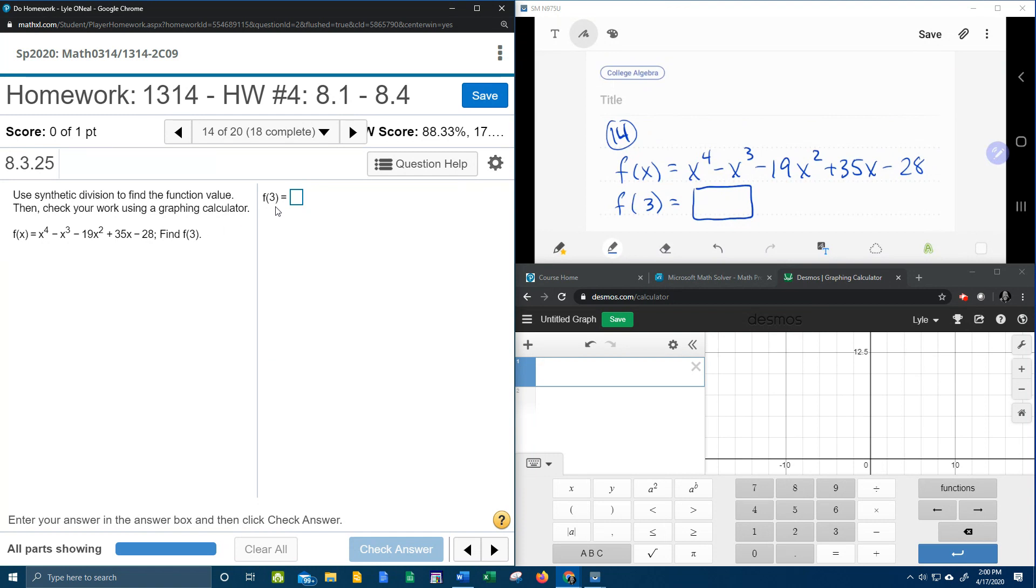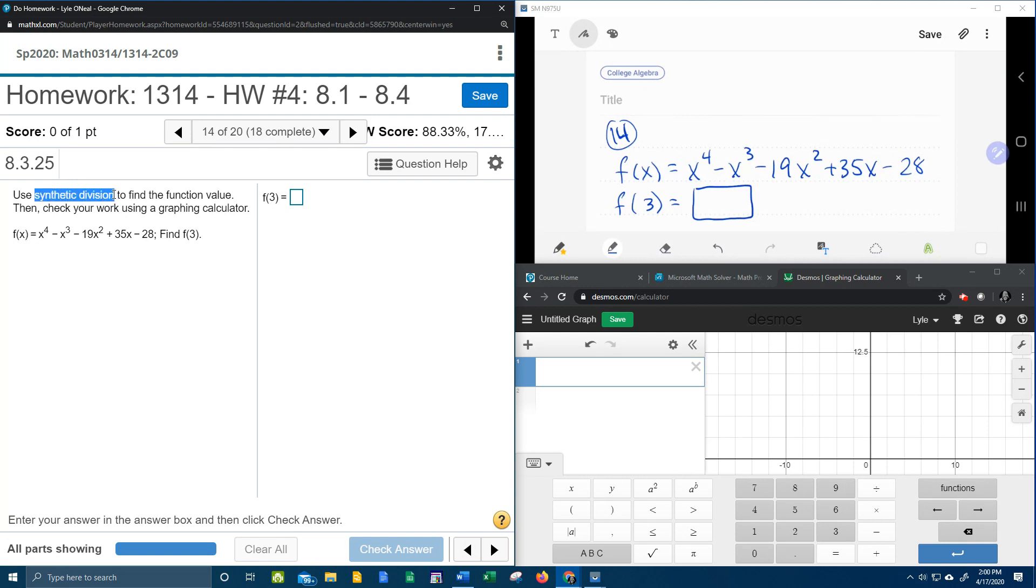So what we could do is for this function value f(3), we could just plug in 3 for every x and work it out, and that would give us our function value, but they want us to use synthetic division.